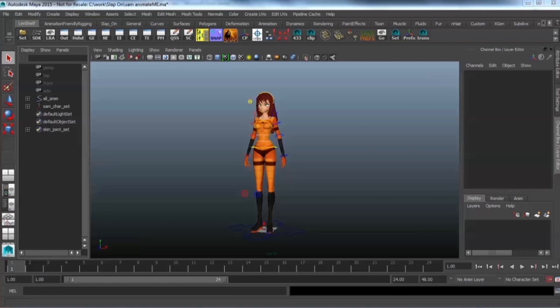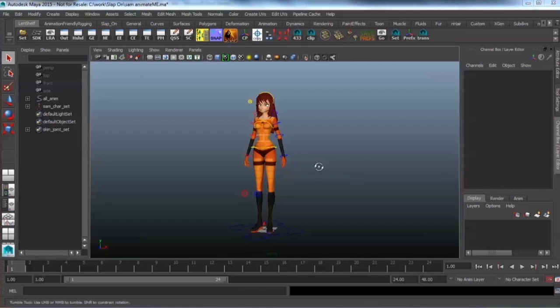Alright now your problem is that you want to animate for games but Unity does not read all of Maya's constraints and connections or expressions but you want to animate in Maya. That is where this script comes in.